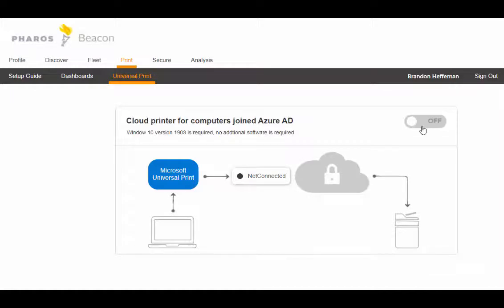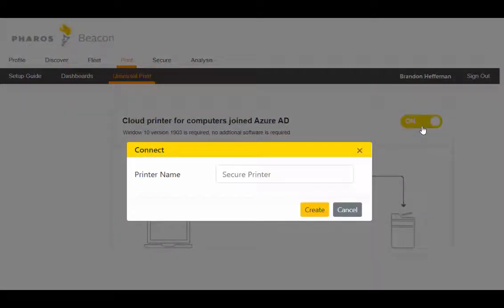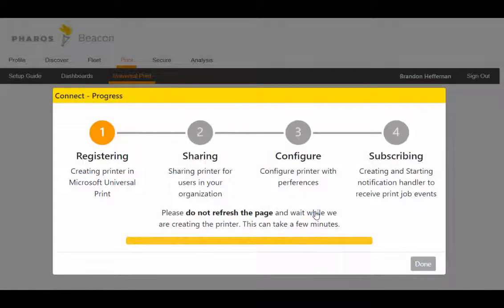Just click the on-off switch. You're prompted to name the secure print queue — this is a global virtual queue that's named 'Secure Printer' by default. Beacon then connects with the Universal Print service, creates the secure print queue within Universal Print, shares it to all users in the system, automatically configures the printer with some default attributes, and connects to Beacon.